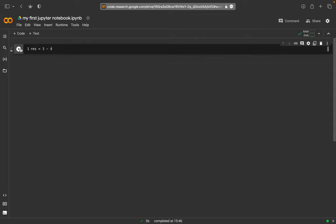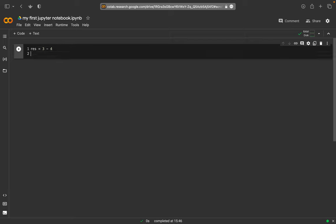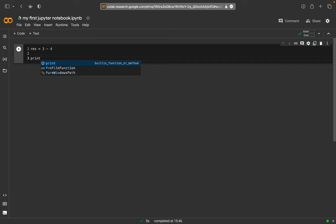As you can see, there's no result because all we did here is put this value into this variable, but we didn't tell Python to also display the result or to print the result. For this, just go two lines deeper, for example, and then type in print.